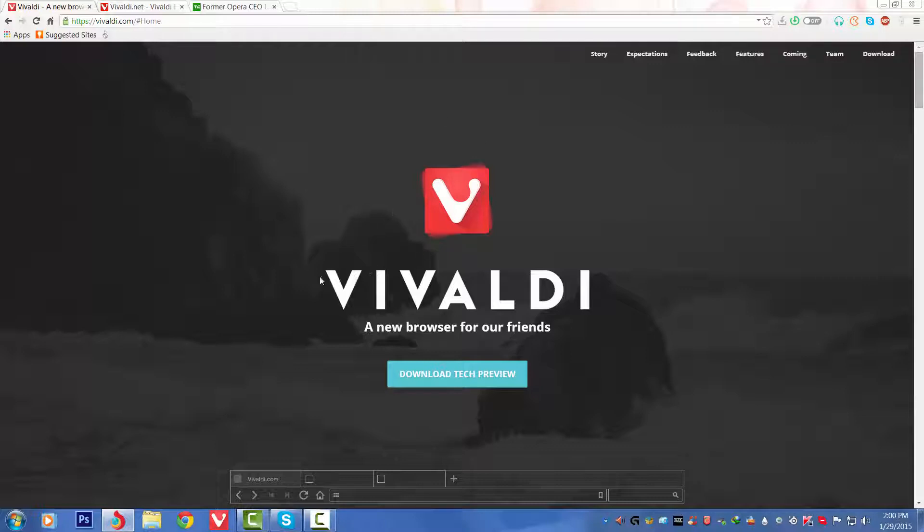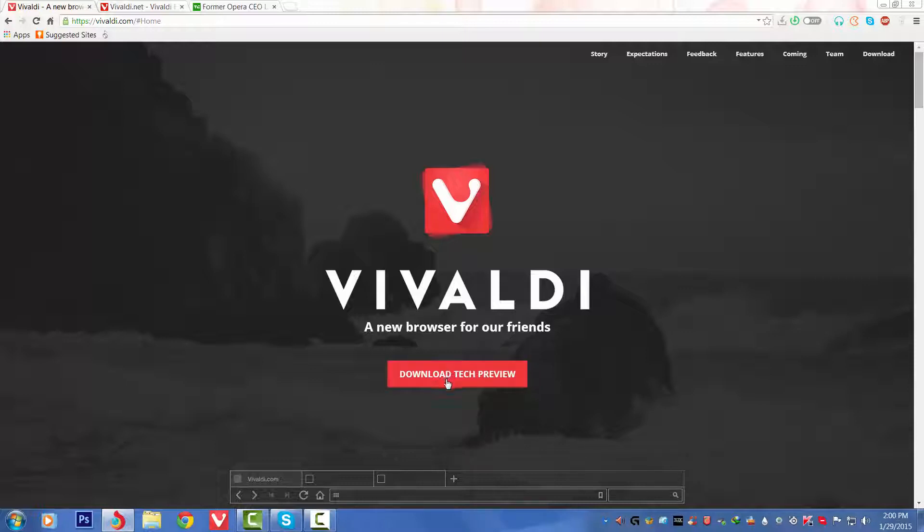First of all, on this site we've got Vivaldi in bold letters, and next to it we've got 'A new browser for our friends.' So basically the CEO is delegating this browser to all of us.